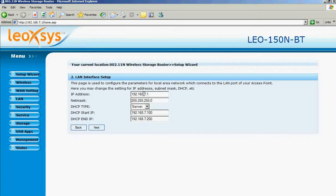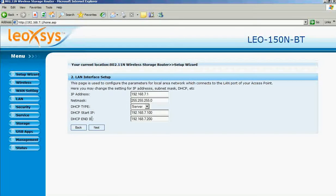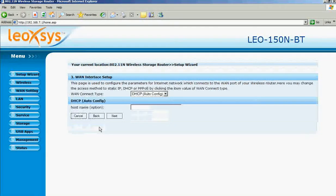192.168.7.1 is the IP address of your router. If you want, you can change the IP address of the router, and you can change the DHCP start IP address and DHCP end IP address. Then click next.